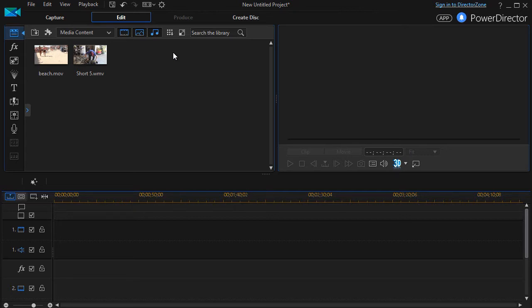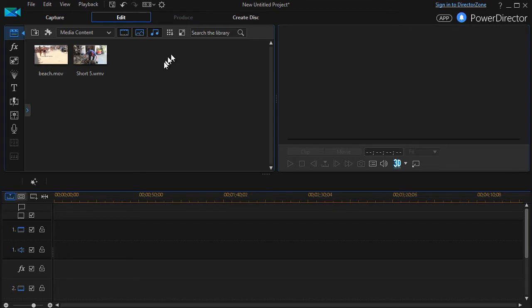In this tutorial in CyberLink PowerDirector, I'd like to show you how to use a circular mask to introduce or conclude a particular scene. Let me show you what I mean.